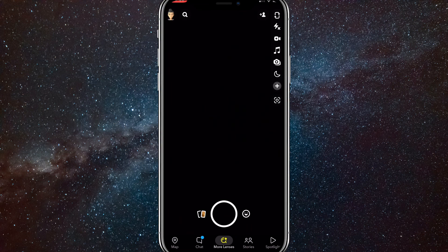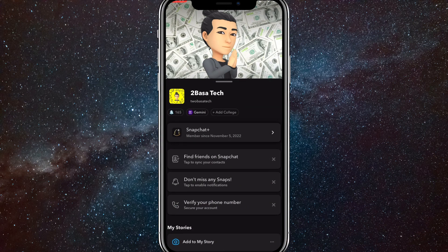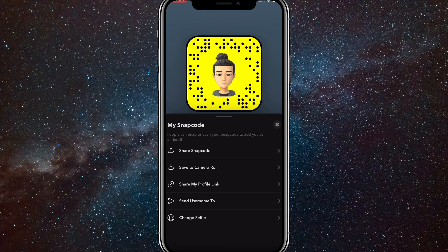But once you're on Snapchat, you click on your Bitmoji in the top left corner. Then you click on your little square thing right here and you scroll down until you see Change Selfie.